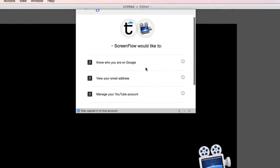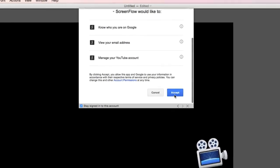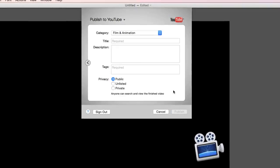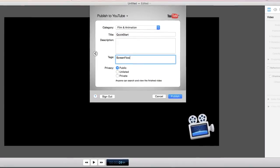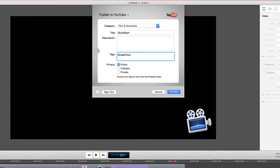And that's how easy it is to get started with ScreenFlow. ScreenFlow make epic content.